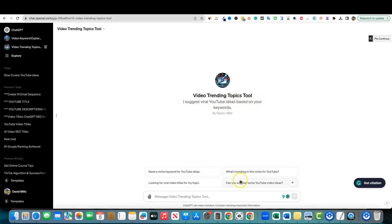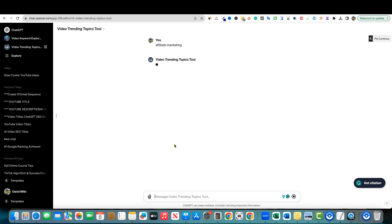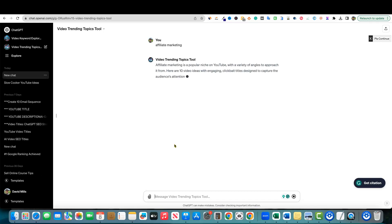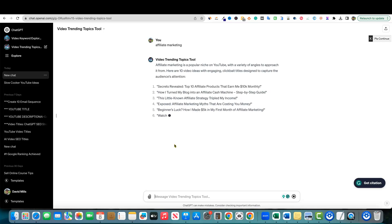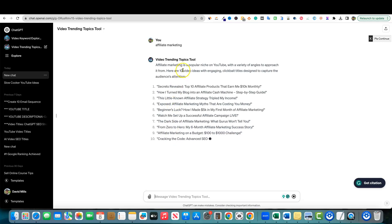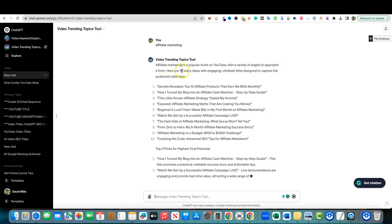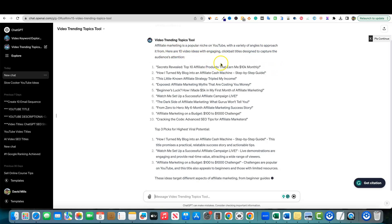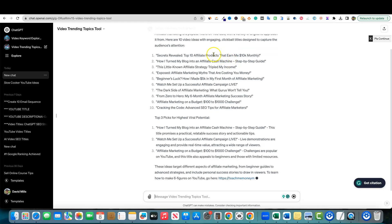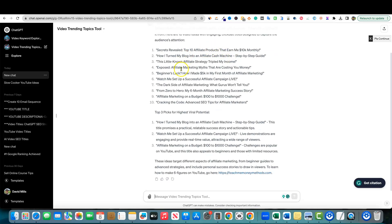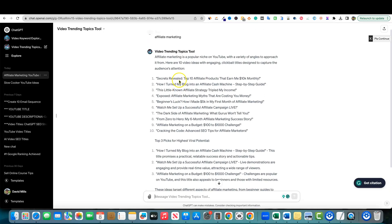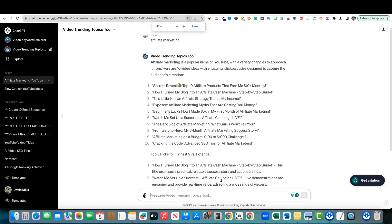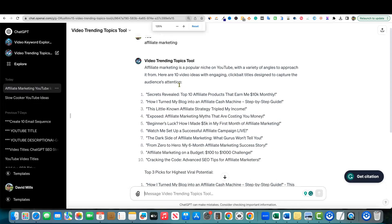You can click on these starters if you wanted to. But what I'm going to show you is this. Let's just say I want to go into, we'll do a couple on this. Let's get real, let's just do something that I know of the market. I'm going to type in my broad niche. I'm going to push enter. The way I designed this GPT is it's very specific in what I want it to do. Video Trending Topics Tool: Affiliate marketing is a popular niche on YouTube with a variety of angles to approach it. Here are 10 video ideas with engaging clickbait titles designed to capture the audience's attention.